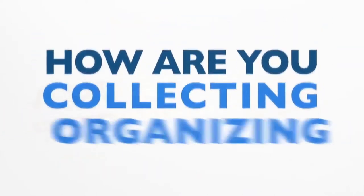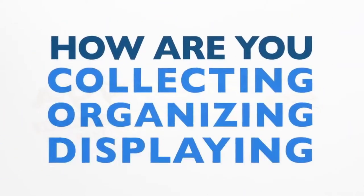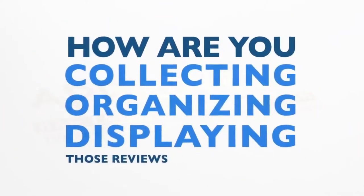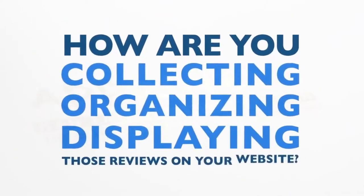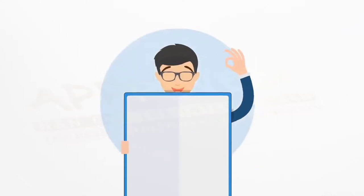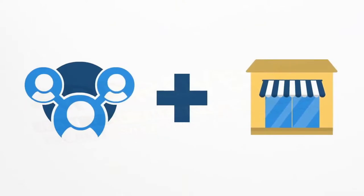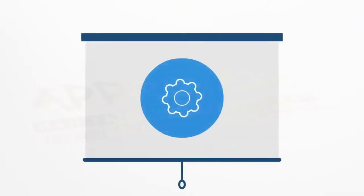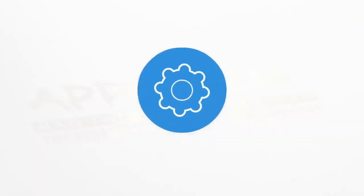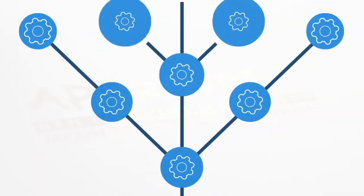And how are you collecting and organizing and displaying those reviews on your website? I'm excited to teach you and educate you on the power of social proof and why you need it in your business today. And we're going to show you how you can automate that entire process.